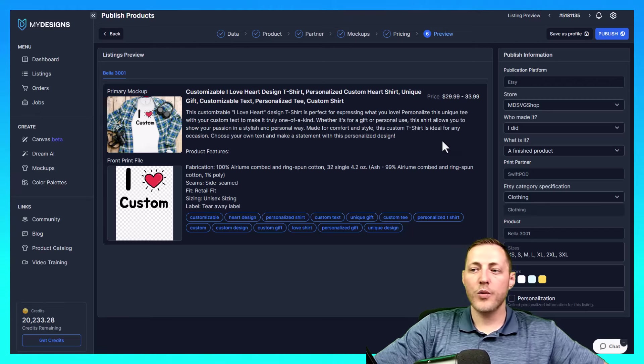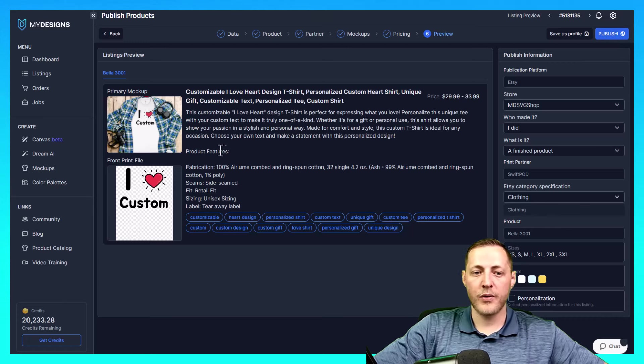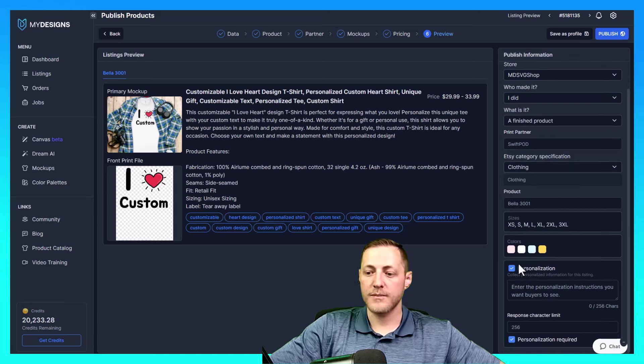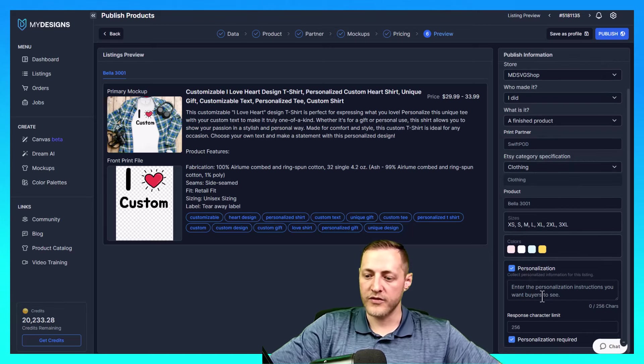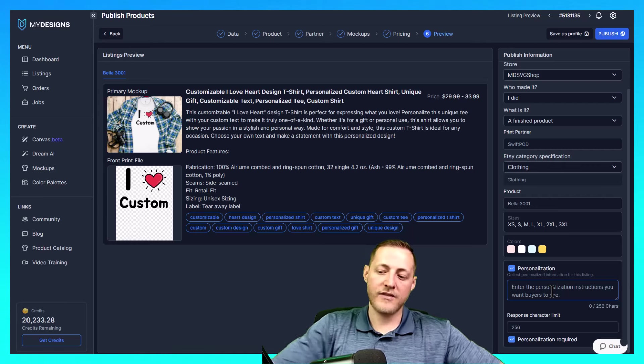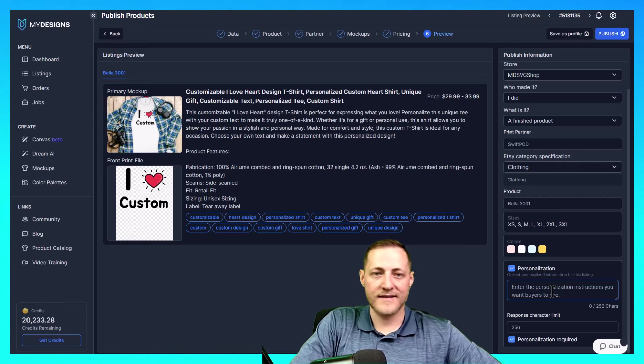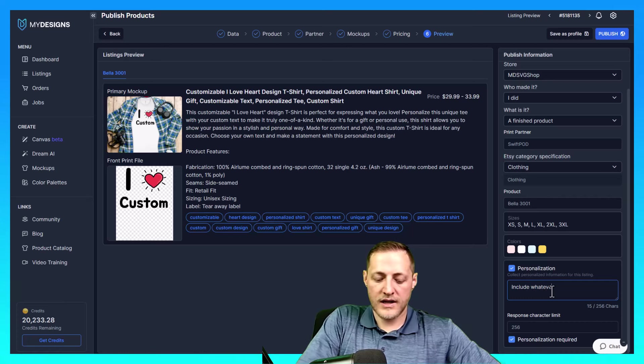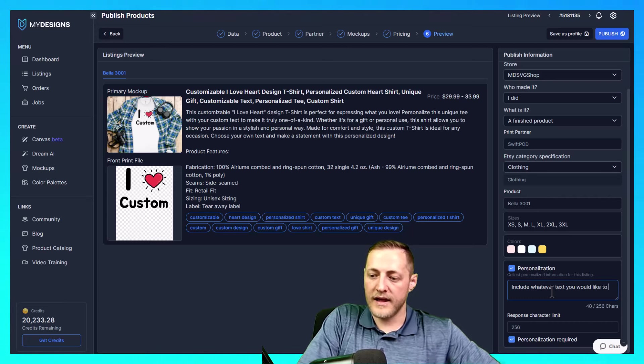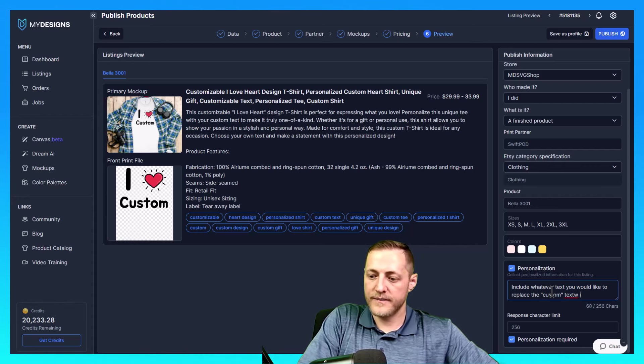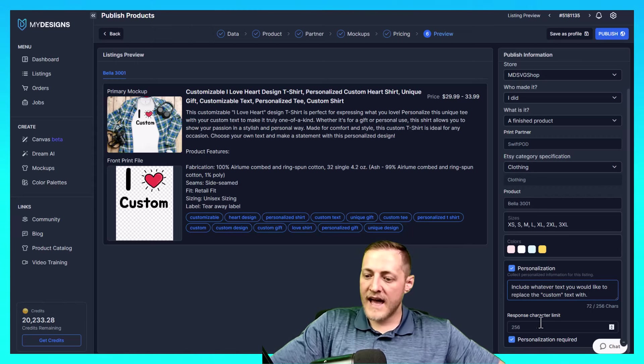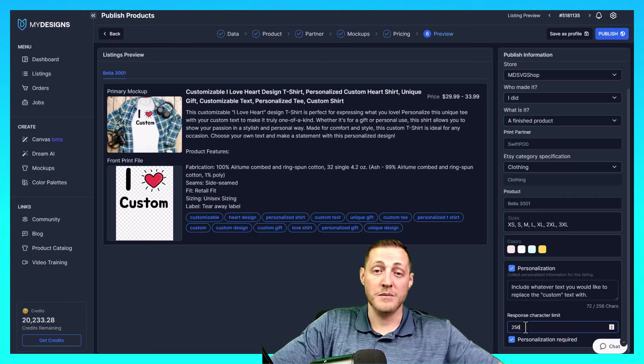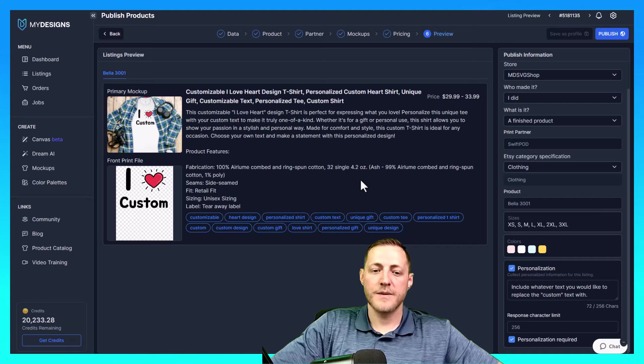So before we click publish, this is extremely important to do. We need to make sure we click personalization on this product because that's the whole point of this one. So this now wants us to basically input what the customer is going to see. So we're going to say include whatever text you would like to replace the custom text with. And we'll leave it like that. The response character limit, we'll leave at 256. I really don't think anyone's going to be using anything more than that. And then we'll just go ahead and click publish. That takes about 20 seconds. And then I'm going to jump over to the Etsy shop and show you what it looks like there.